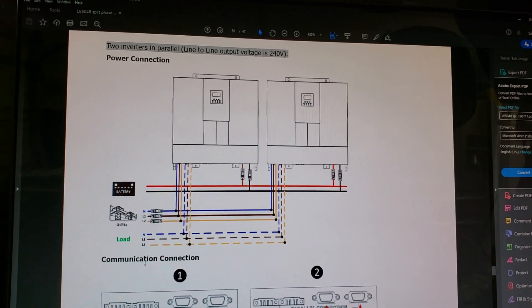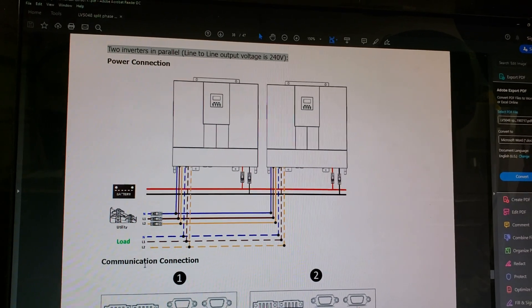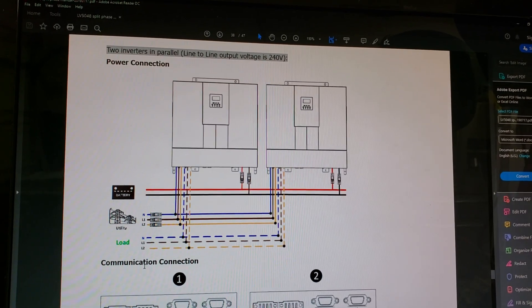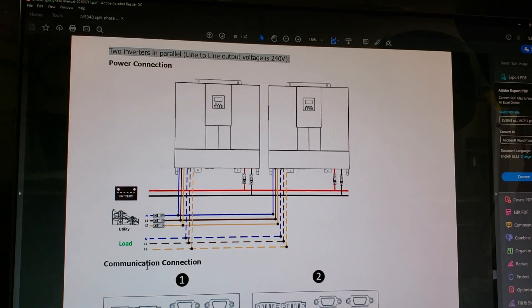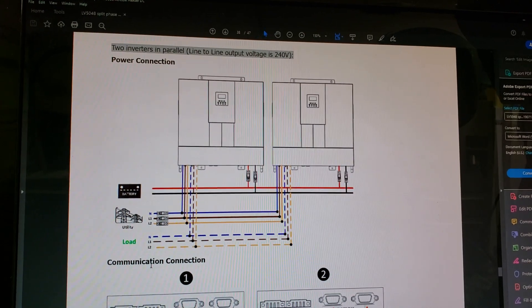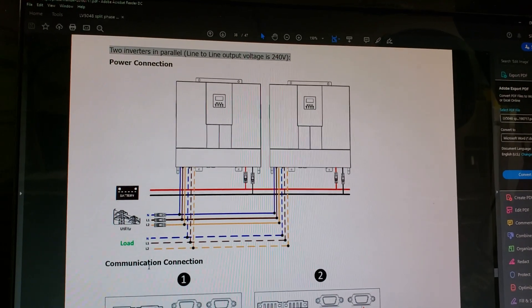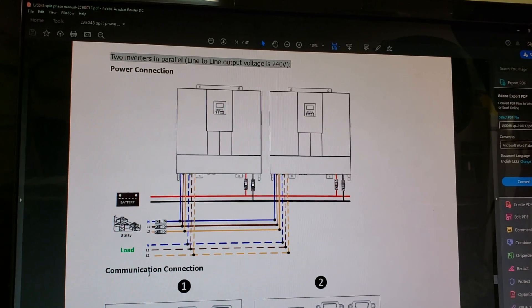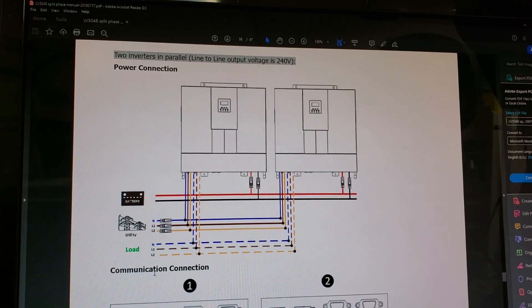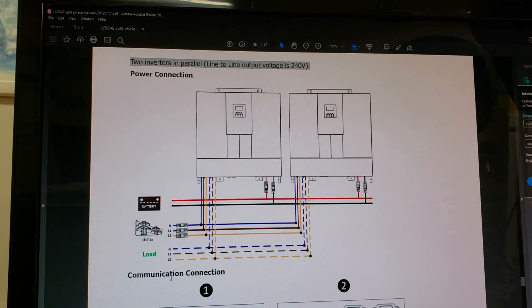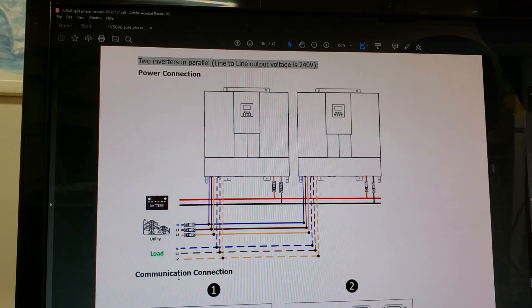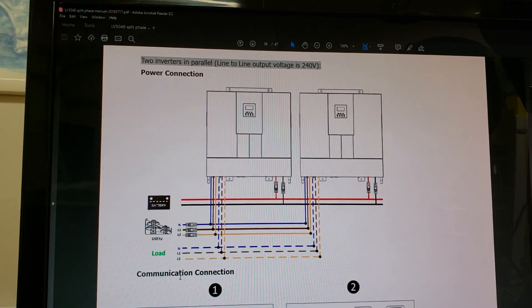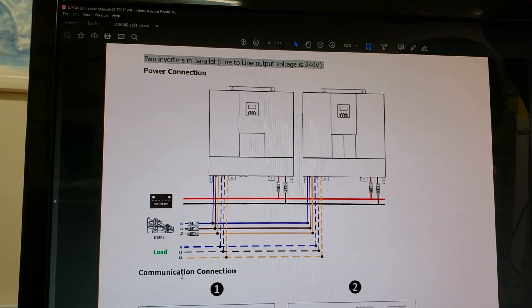For batteries, if you have one pack or two pack or three pack, doesn't matter - they both have to be hooked up to both units at the same time. Even a single 48 volt battery pack needs to be hooked up to both positive and both negative terminals of each inverter. Same thing goes for the supply from utility and same for the output off the inverters. All lines have to be in parallel.